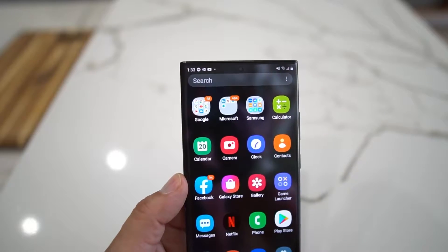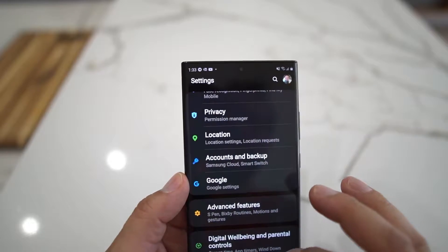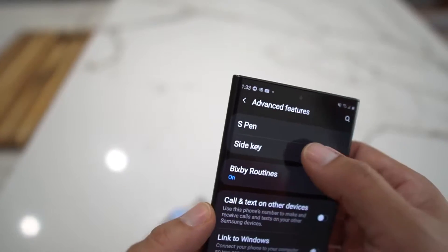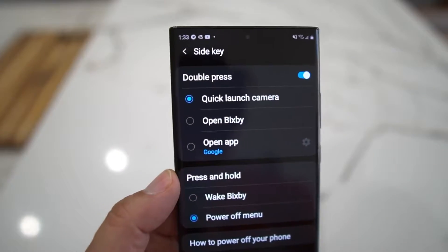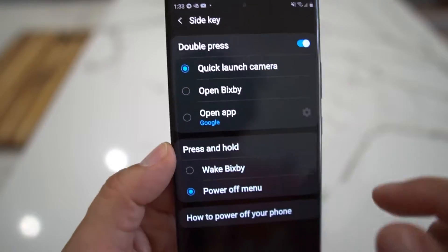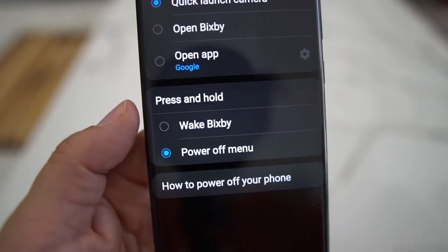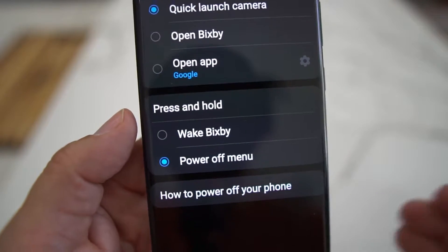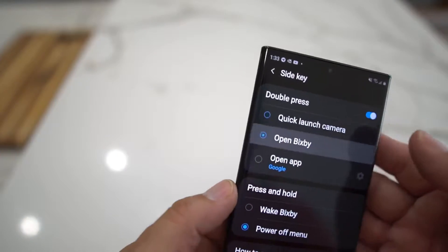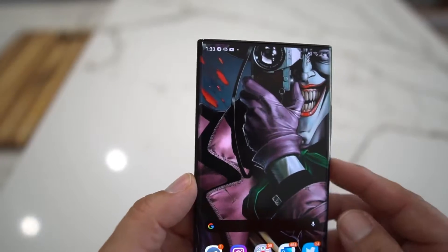Shoutout to Team 100 and the Telegram group. If you go back, you could also set the double click to be Bixby if you want. Go to Advanced Features, Side Key, and you can open Bixby. My press-and-hold is changed from Bixby to the power off button.